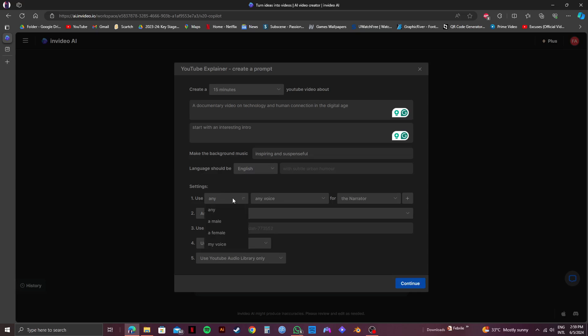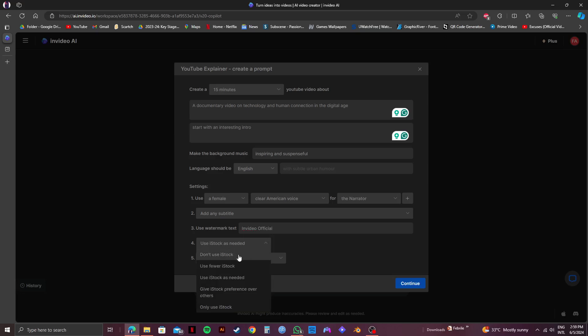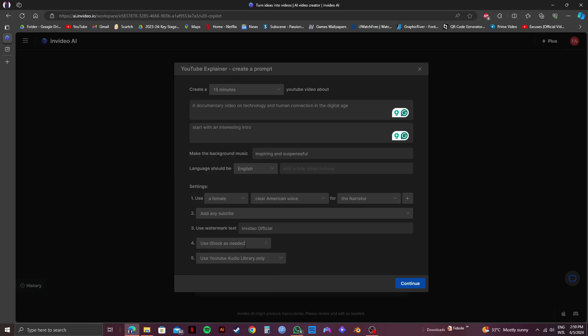After that, you have the settings for your voice. You can choose a male, a female, or your own voice. Then, you can select the type of voice you want from multiple options. Then, you have additional options for subtitles and then watermarks. Here, type in whatever text you want to use as your watermark. After that, you can specify how much stock footage will be used for your documentary.